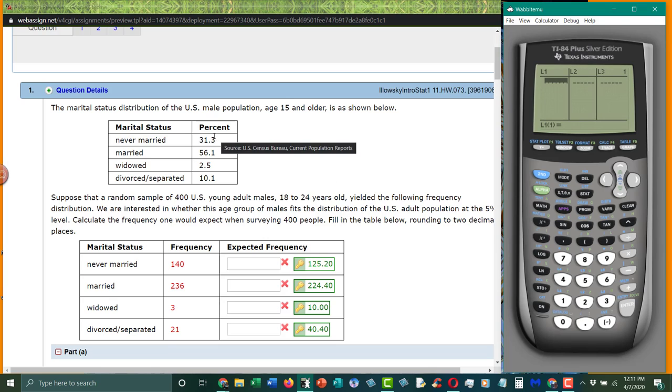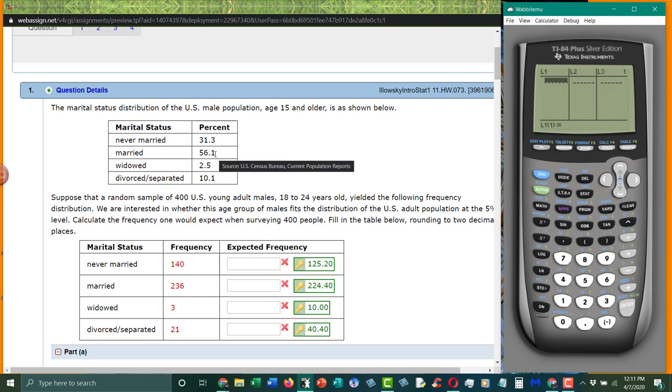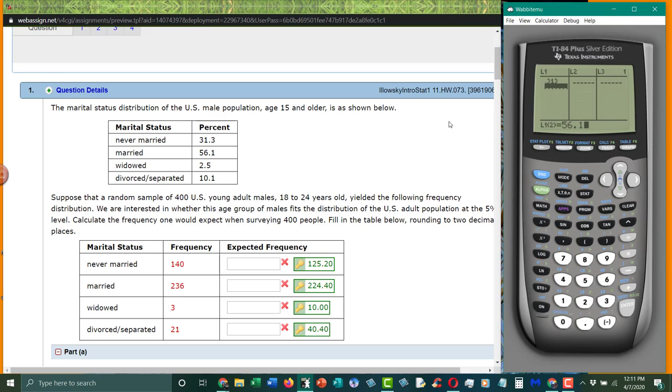So since these are percentages, this is the distribution that they're looking at, we need to have that in there, and remember they're percentages, so 31.3 divided by 100, 56.1 divided by 100, 2.5 divided by 100, 10.1 divided by 100.